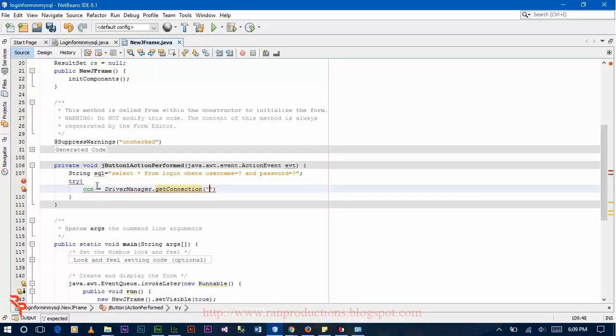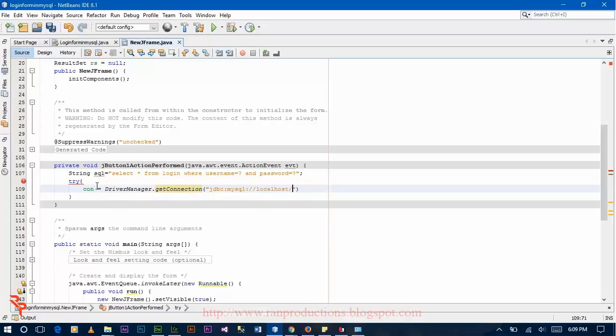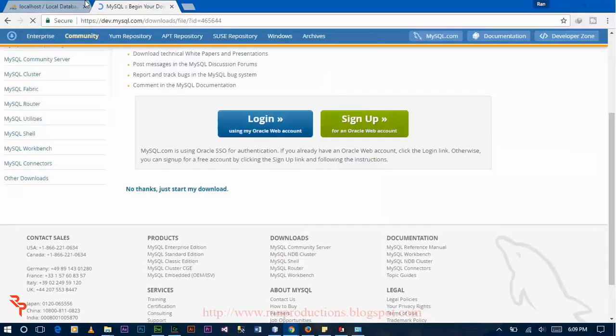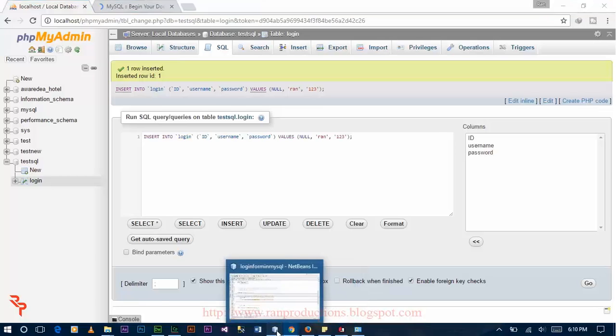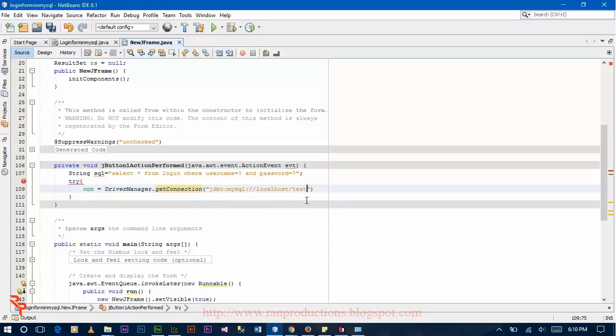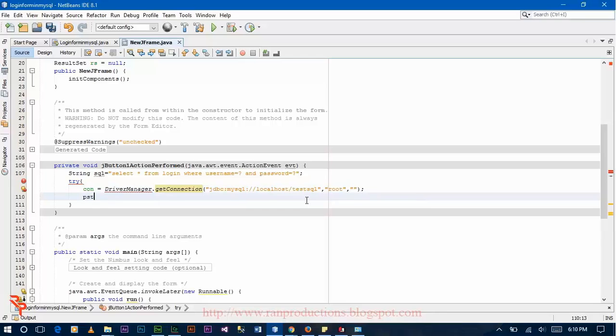The connection string: jdbc colon mysql colon double slash localhost slash your database name testql. The default username is root. The default password is null.